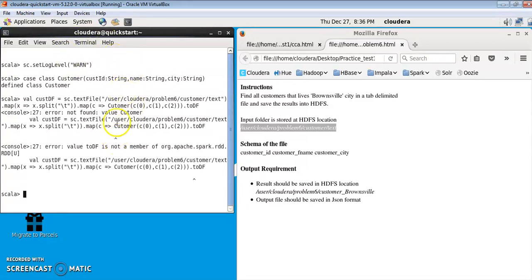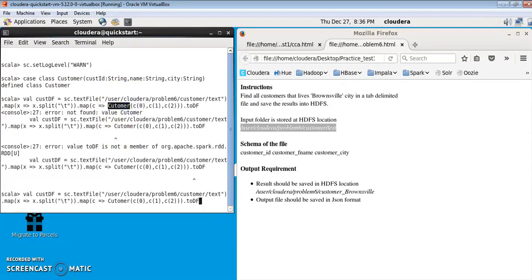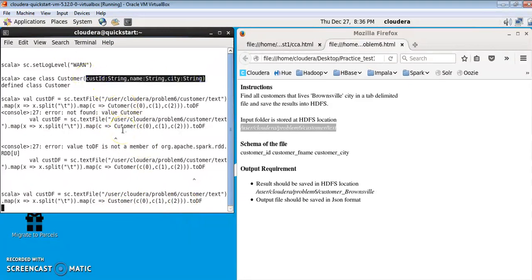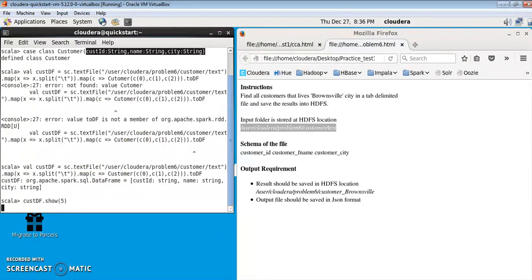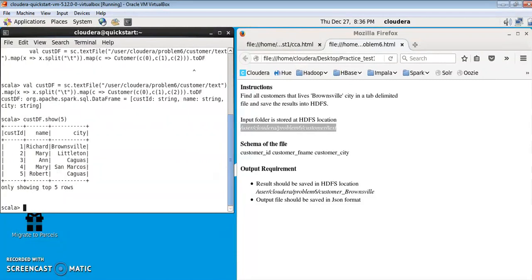It came with some error because I had typed the customer name wrong. Let me run this again — it's 'customer' not mistyped. This gives me a DataFrame of the Customer case class with this schema. Let me show five rows to confirm. You can see it has customer ID, name, and city as expected.